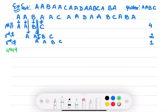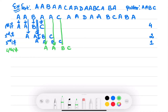Fourth iteration — pattern AABC. Now if you see, this A matches, but this C doesn't match. Therefore number of comparisons made are 3.